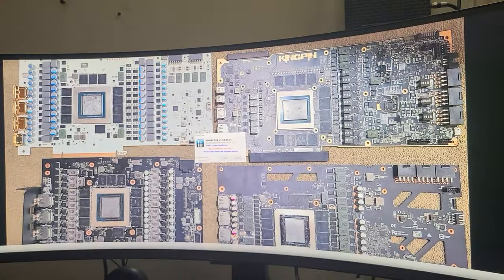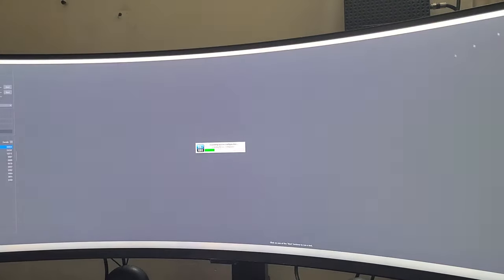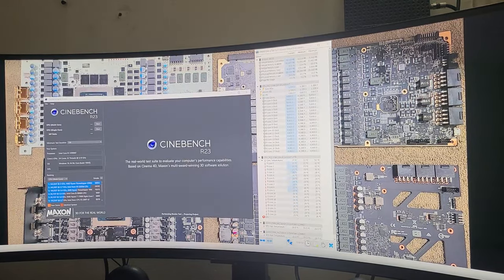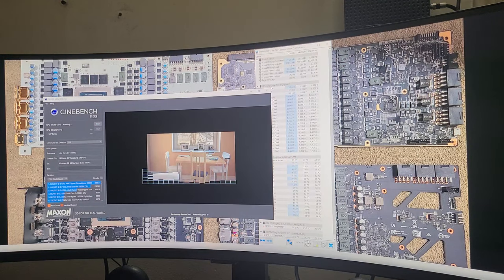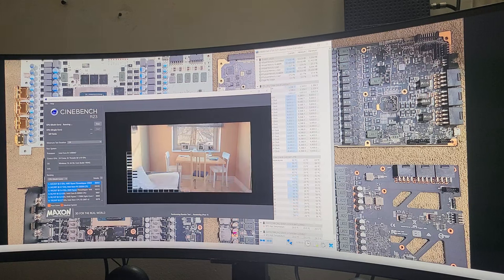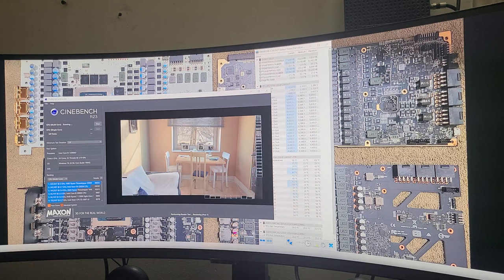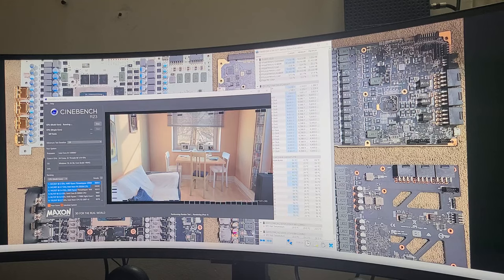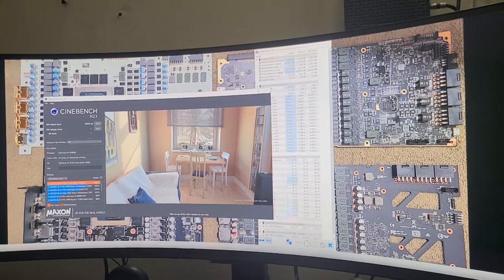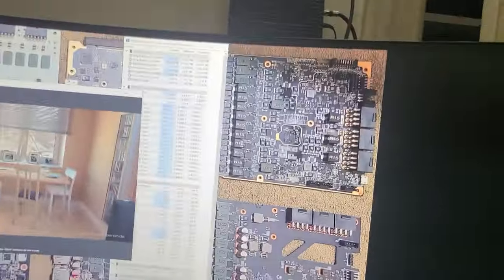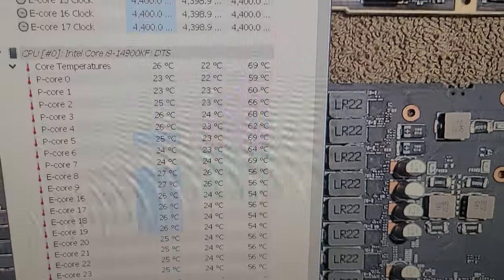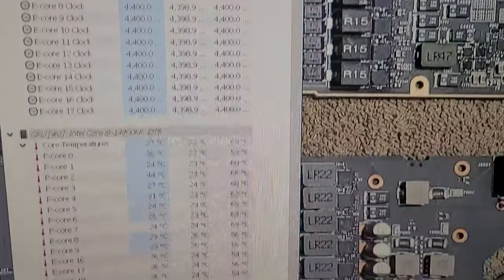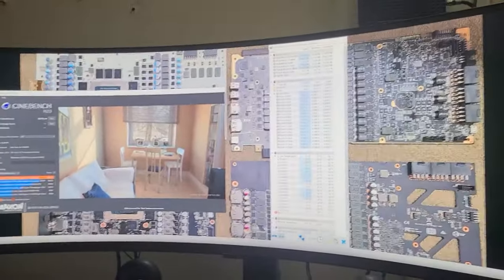Open up HWiNFO, open up Cinebench — right off the bat, run it. There's the 5.6 GHz all cores. There are the temperatures maxed out for that voltage at those core speeds — I'm in very respectable ranges right now. Very, very respectable. Let's see — I'm going all the way up to 5.9 GHz all cores, and as needed I will up the voltage.